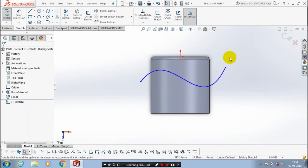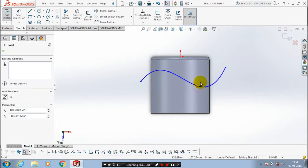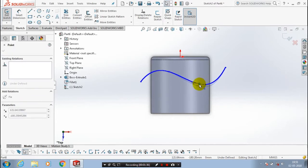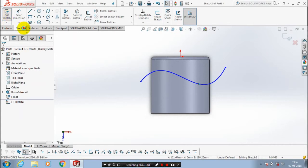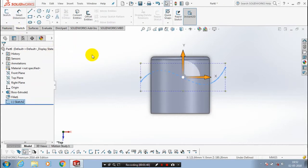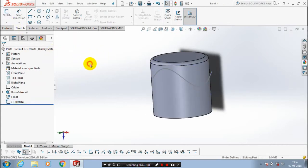By dragging the datum points, then click OK. After that we need to use the curves option in features, so go to the features.